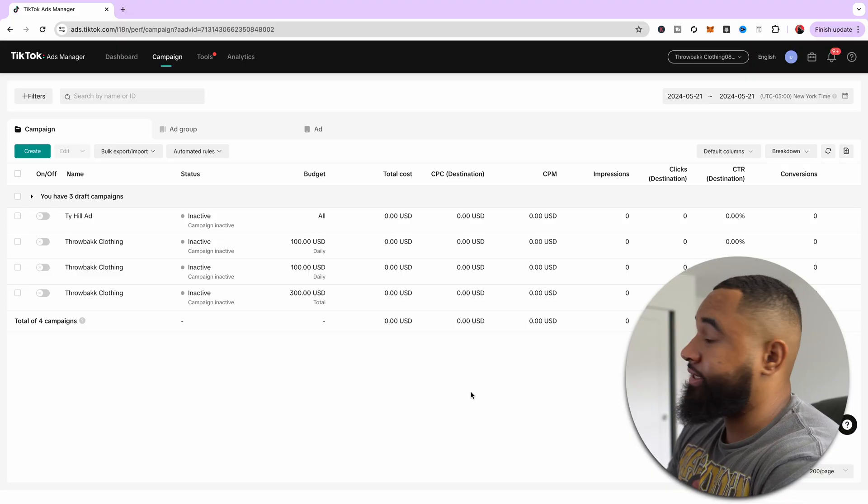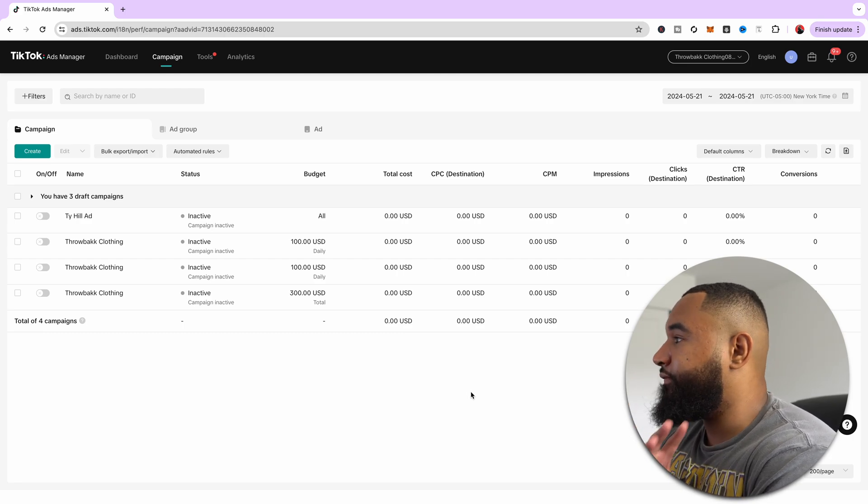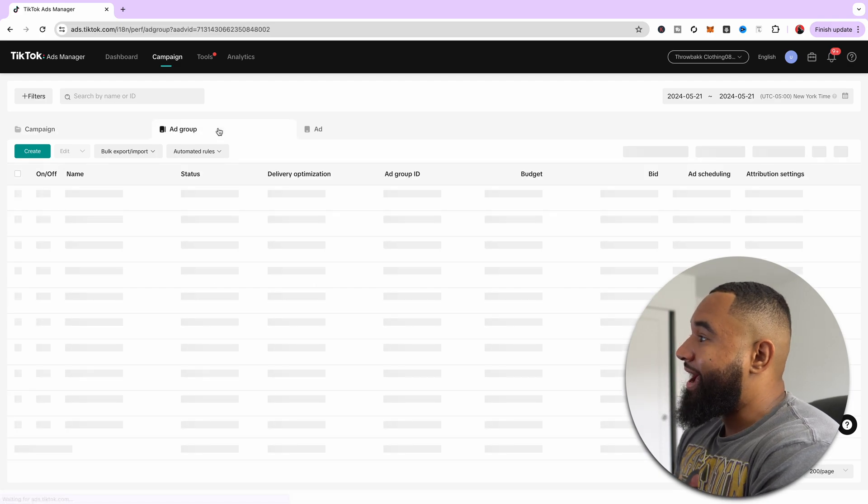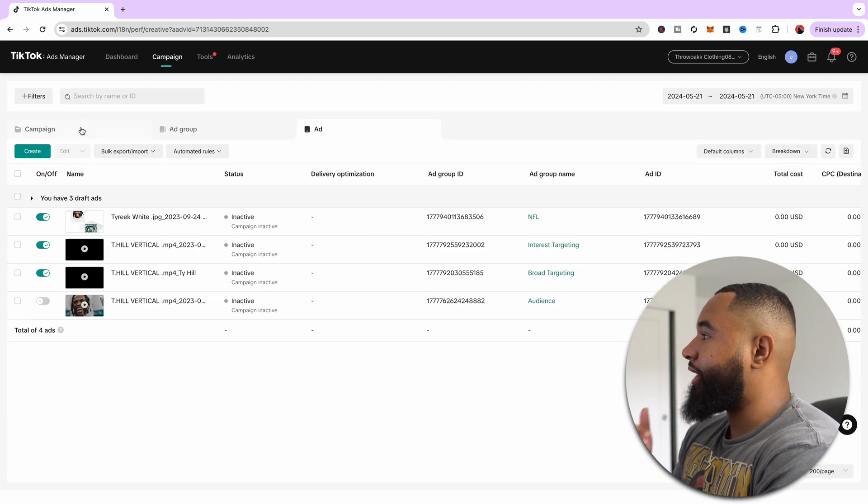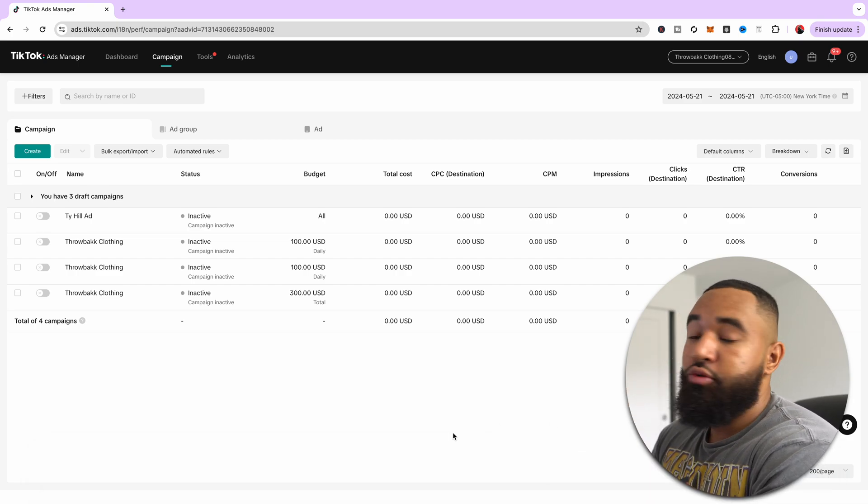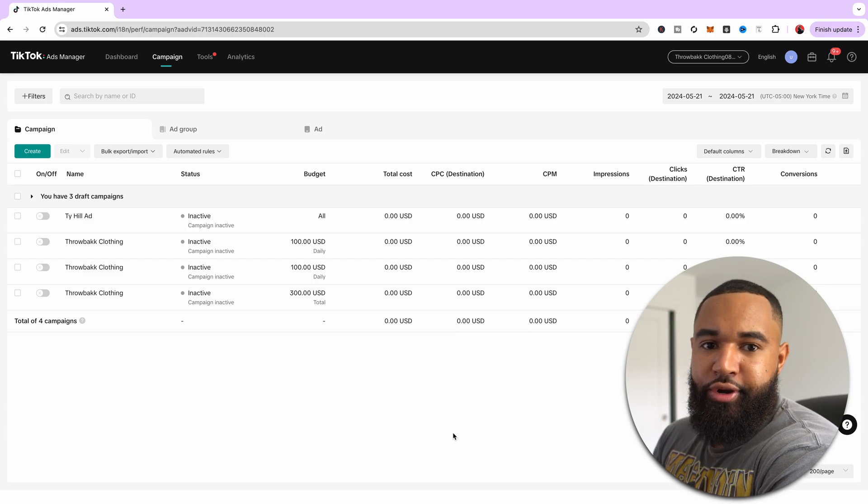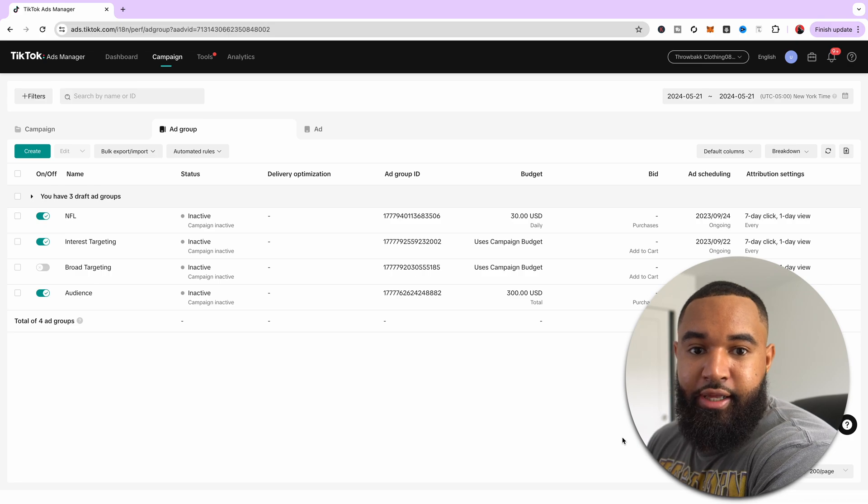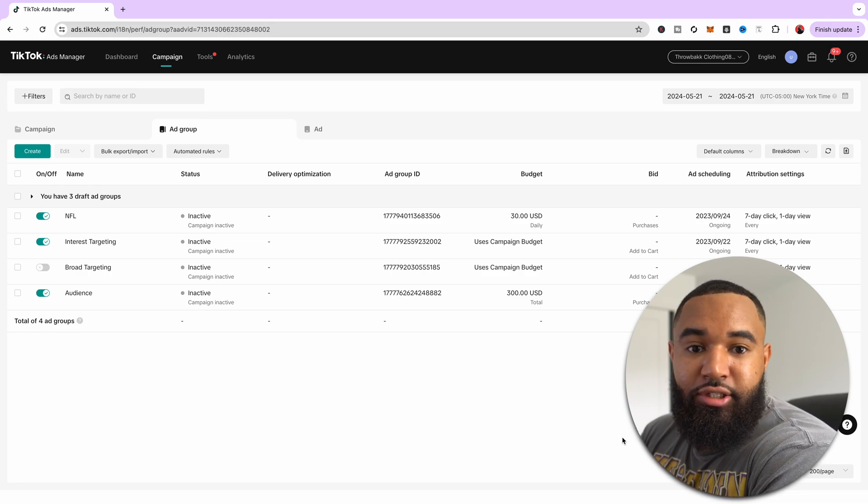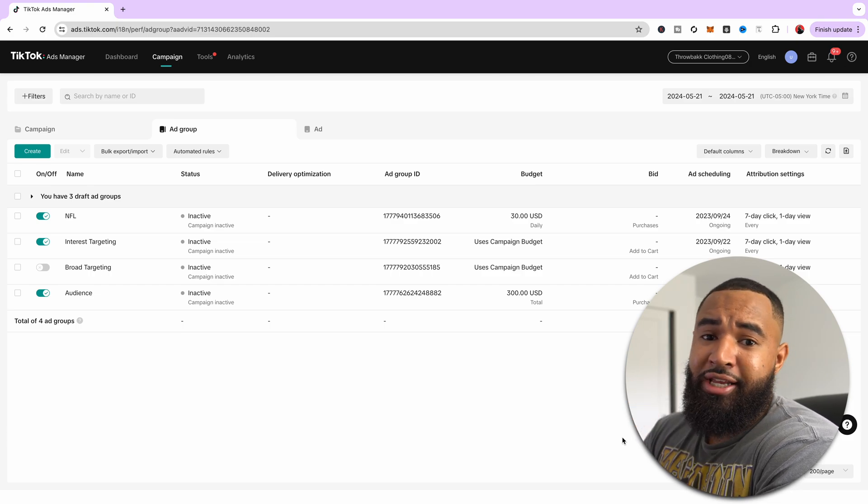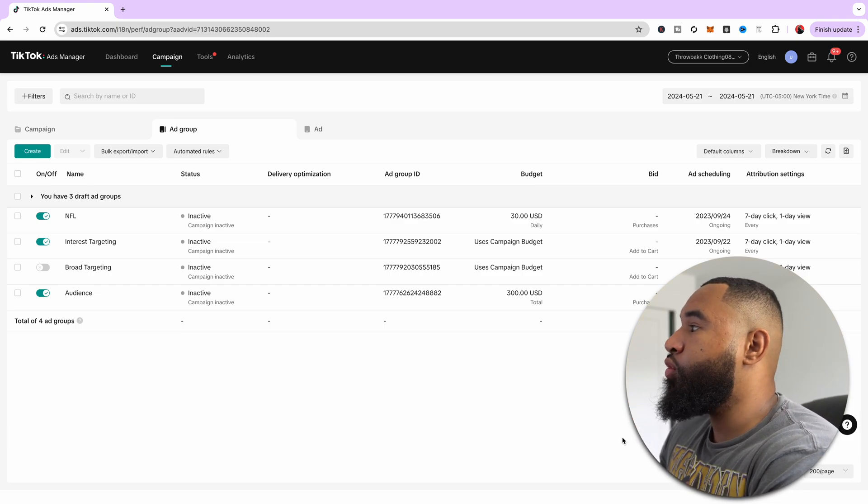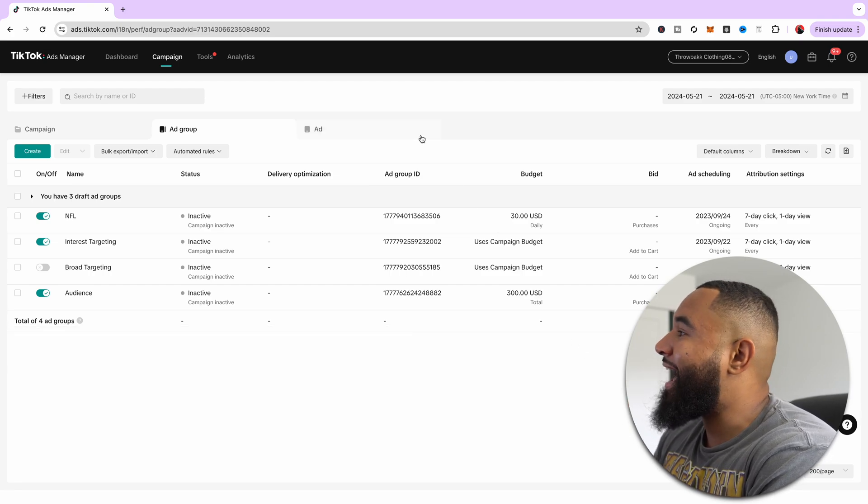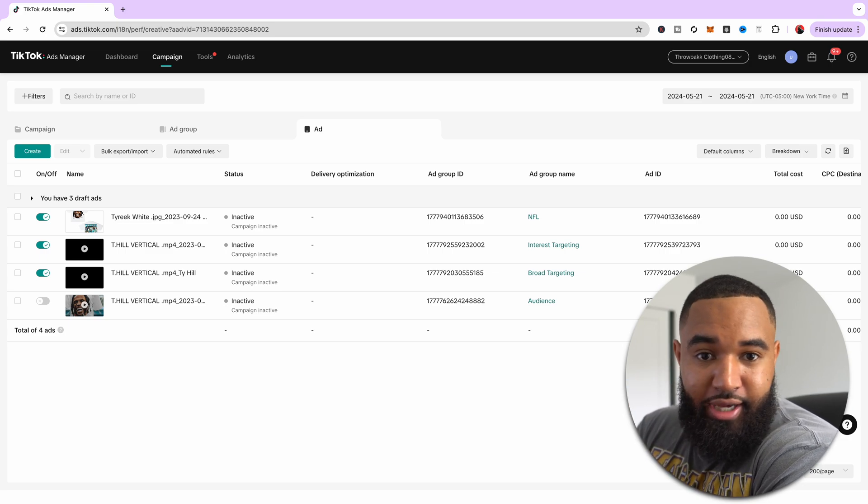Once you finish signing up, you're going to hit a screen that looks like this. If you've ever ran Facebook ads before, it looks very similar. You have your campaign level, your ad group level, and your ad level. At your campaign level is where you set your objective, so this is where you pretty much tell TikTok what you're trying to do with your campaign. At the ad group level is really where you do all of your targeting. This is where you can do interest-based targeting, where you try to find people based on interest, or do things based on spending power. There's a lot of cool targeting options that you have within TikTok.